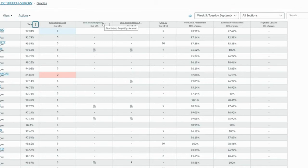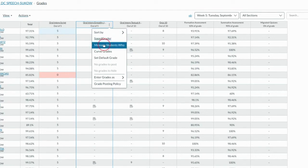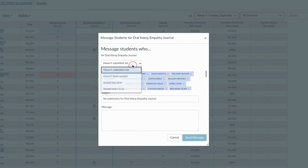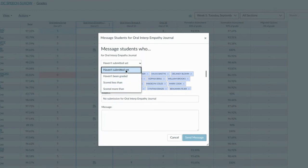Now when I look at an individual assignment, if I click on these three dots I can go straight to SpeedGrader. I can also message students who haven't submitted an assignment yet, who maybe scored less than a certain percentage or point value, or who scored more than a certain value. So if I want to email students who got a 10 out of 10 on a quiz because they did awesome, I can send them a message. If I want to send a reminder to students who haven't turned in an assignment yet, I can do that as well.